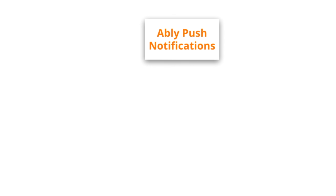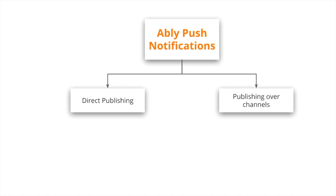Ablee offers two ways of delivering push notifications to your mobile users through direct publishing and over the regular Ablee channels you use.